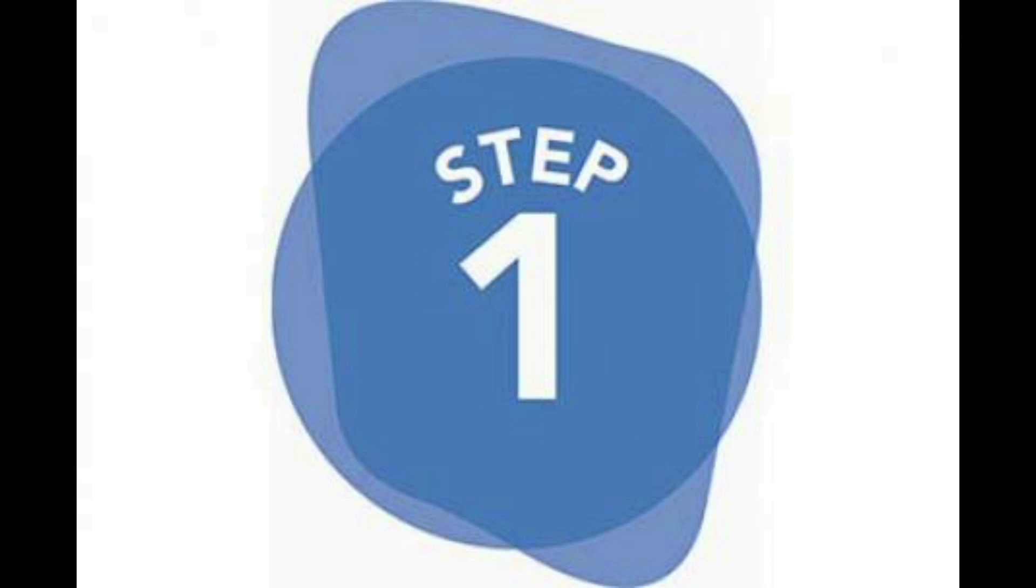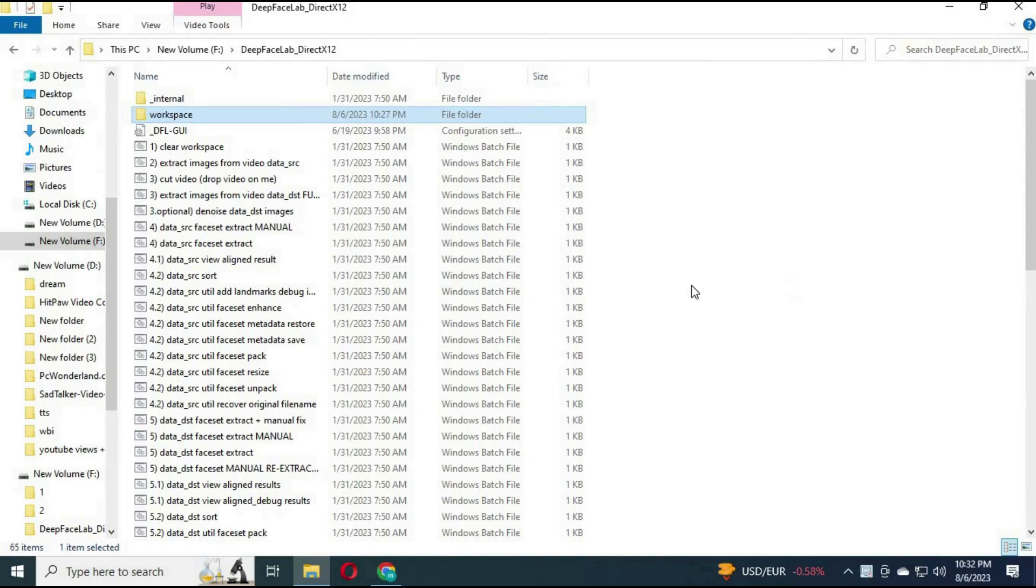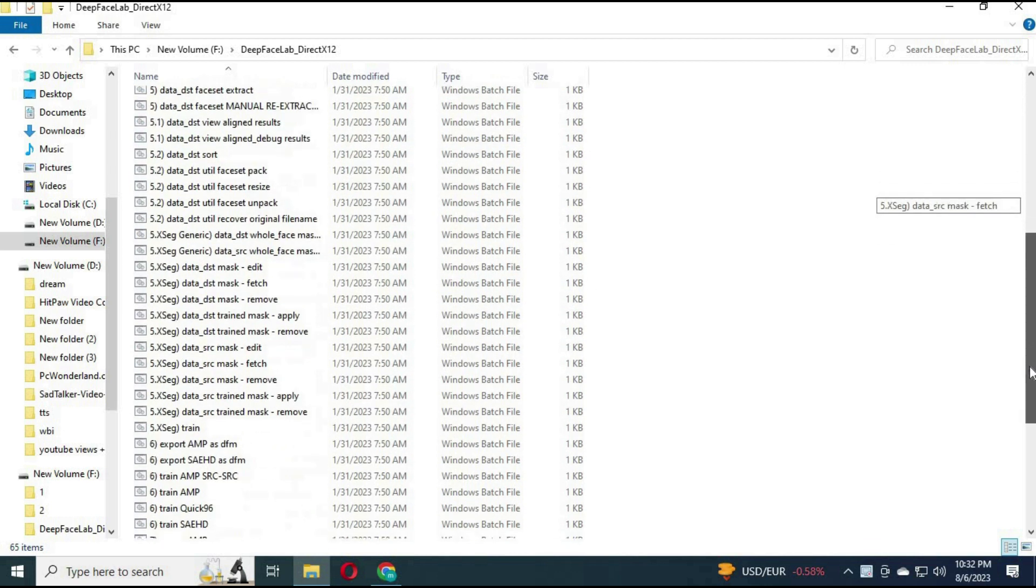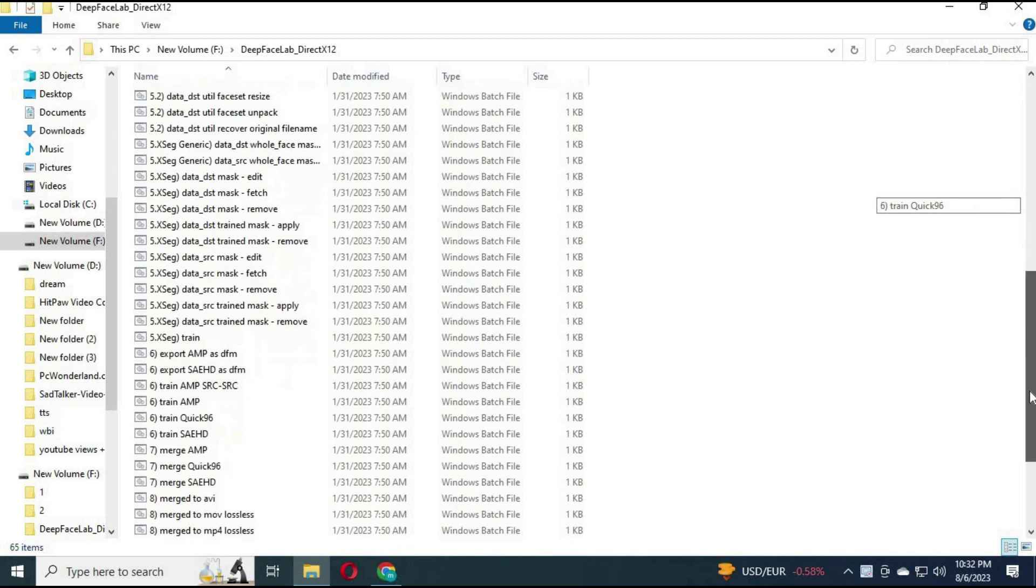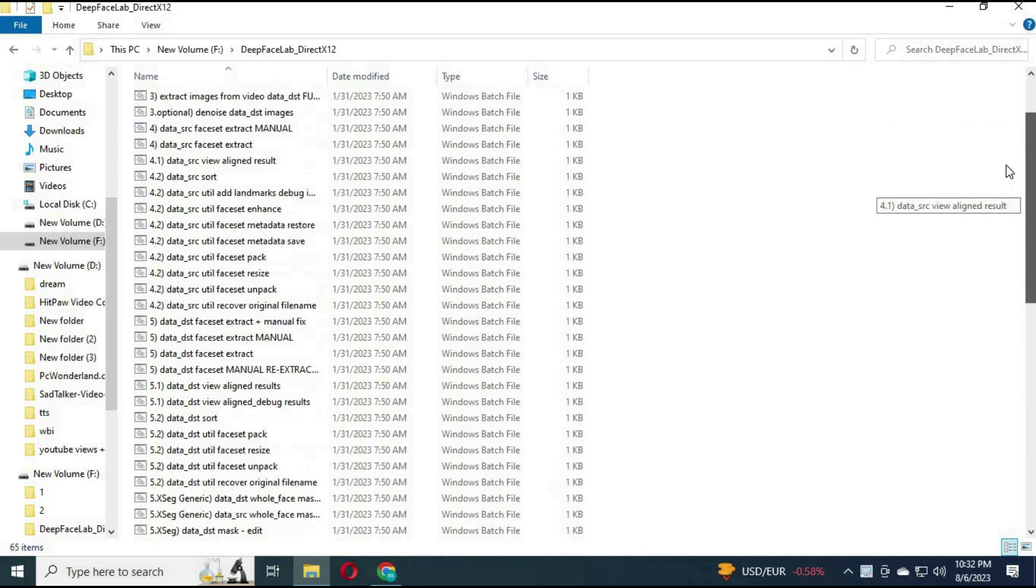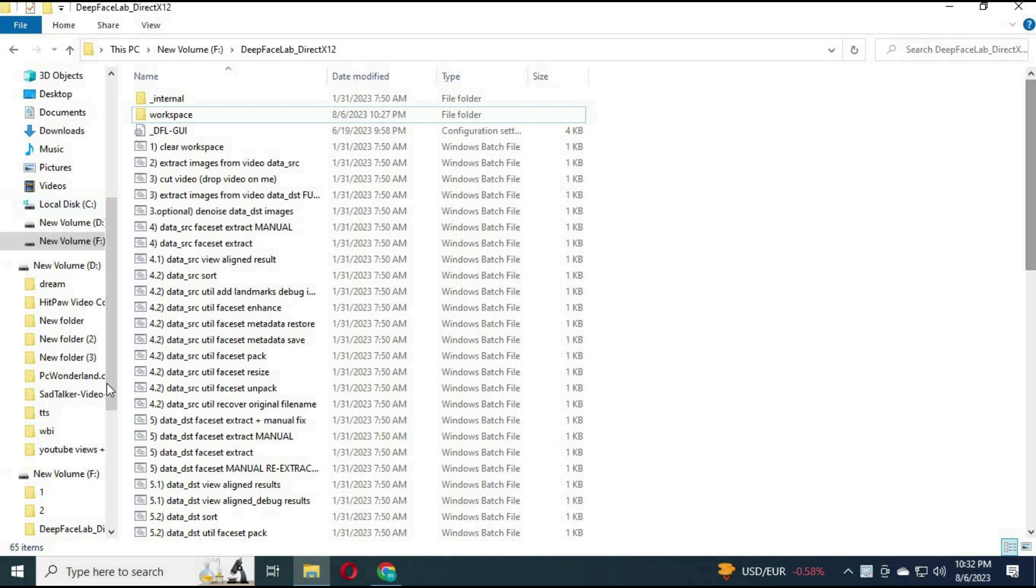Step number 1: After downloading and extracting DeepFaceLab 2.0, you will see a list of commands in the extracted folder.